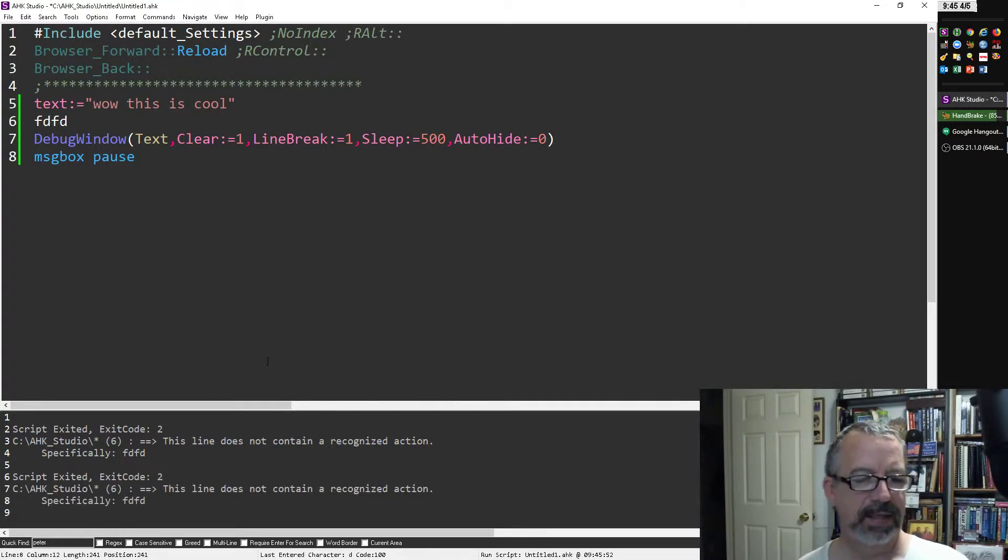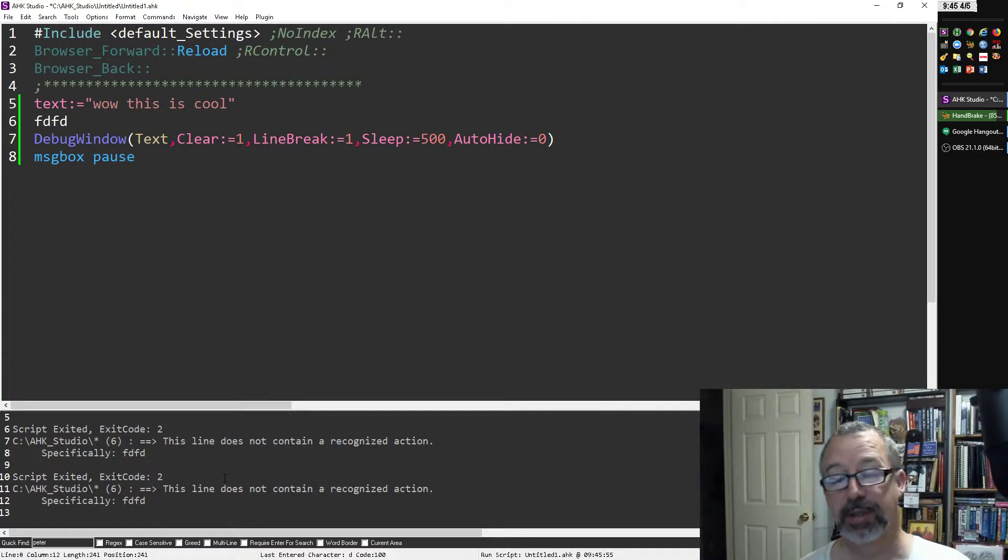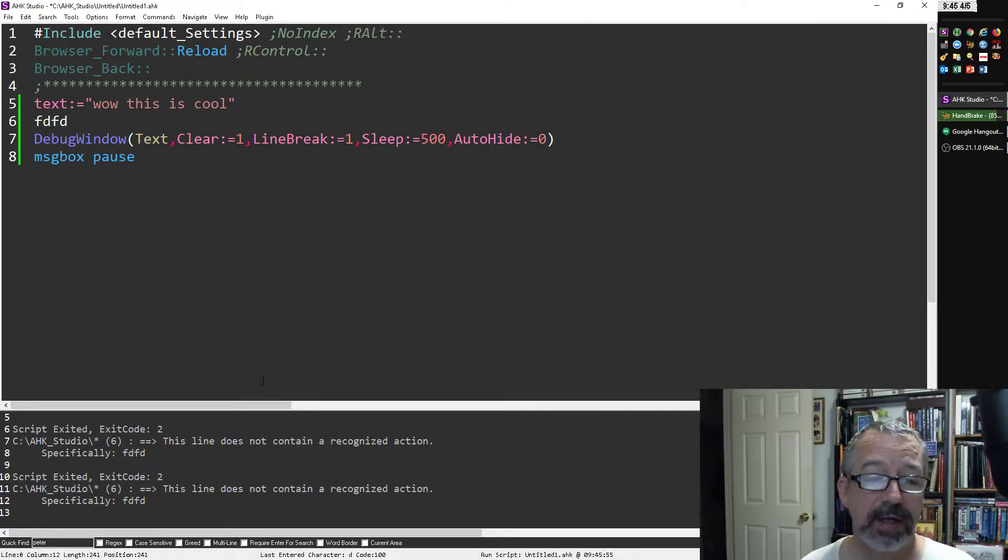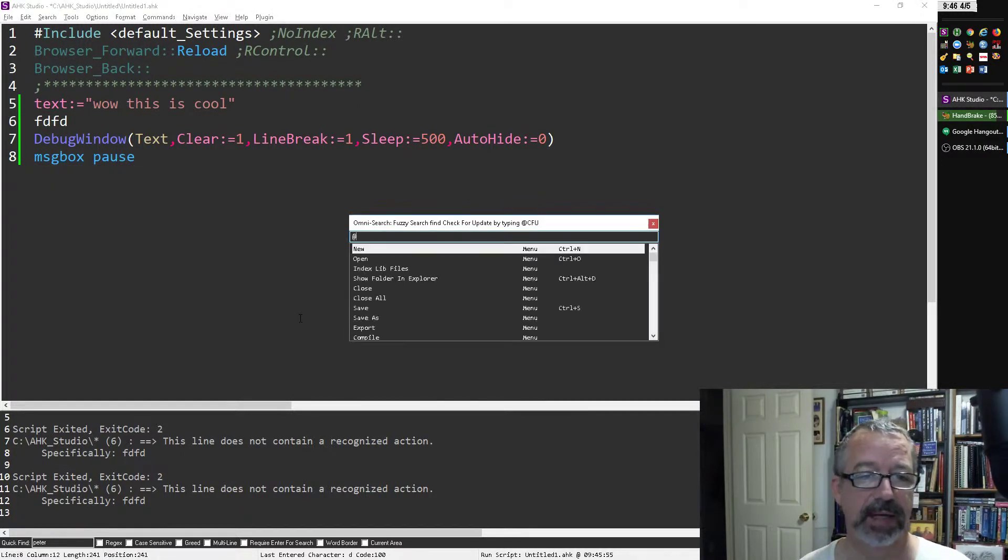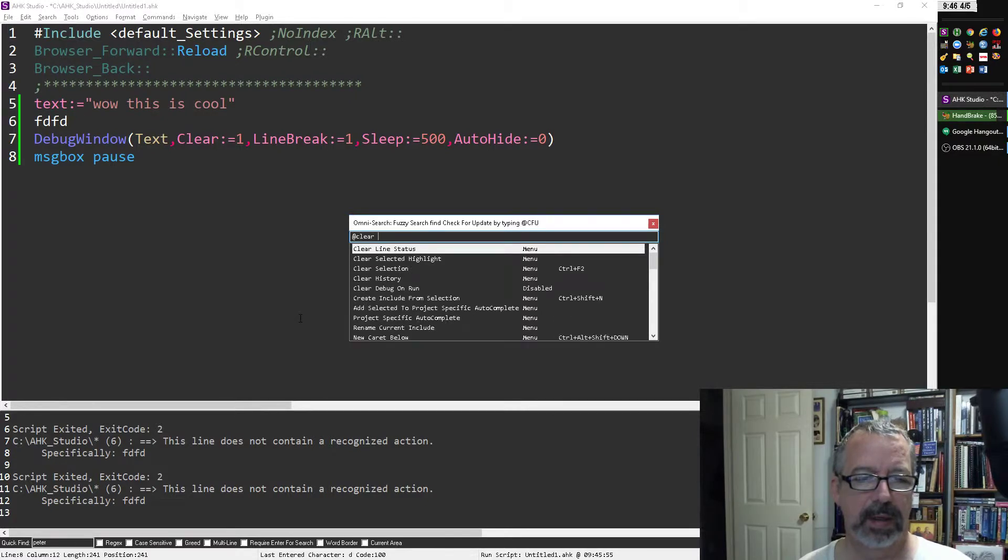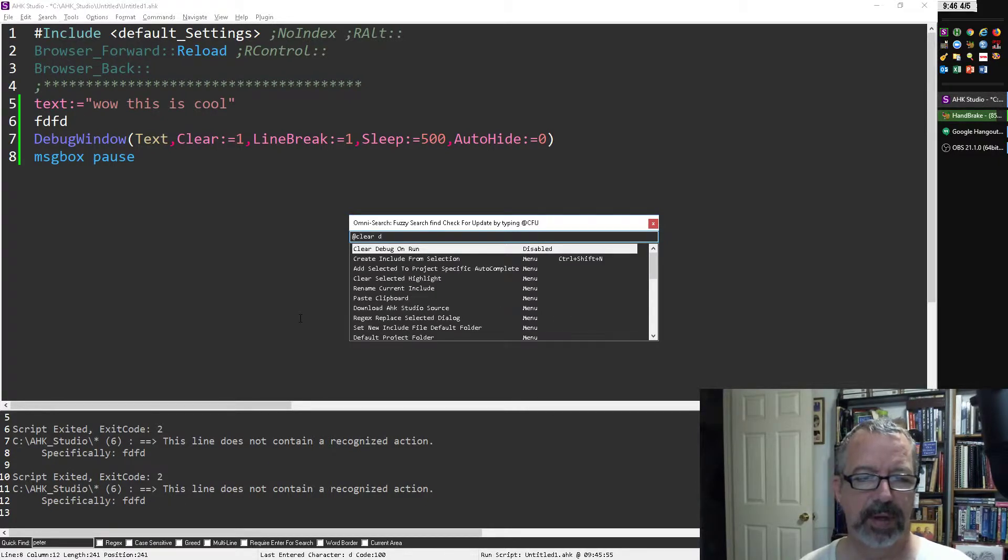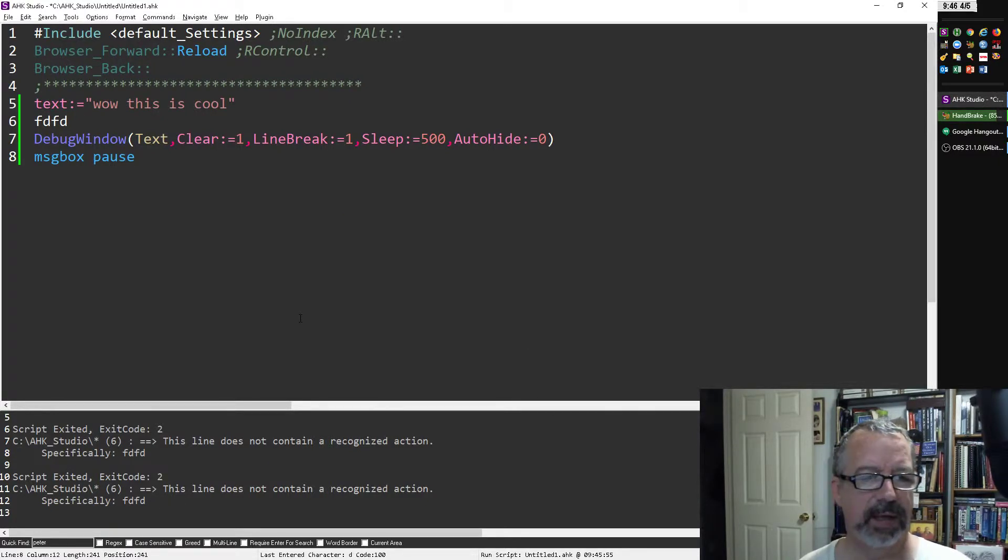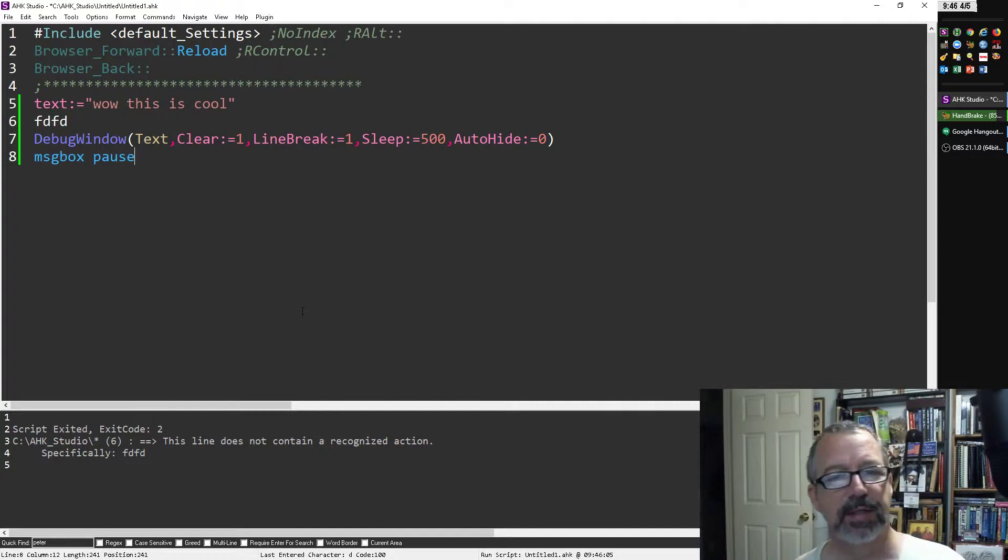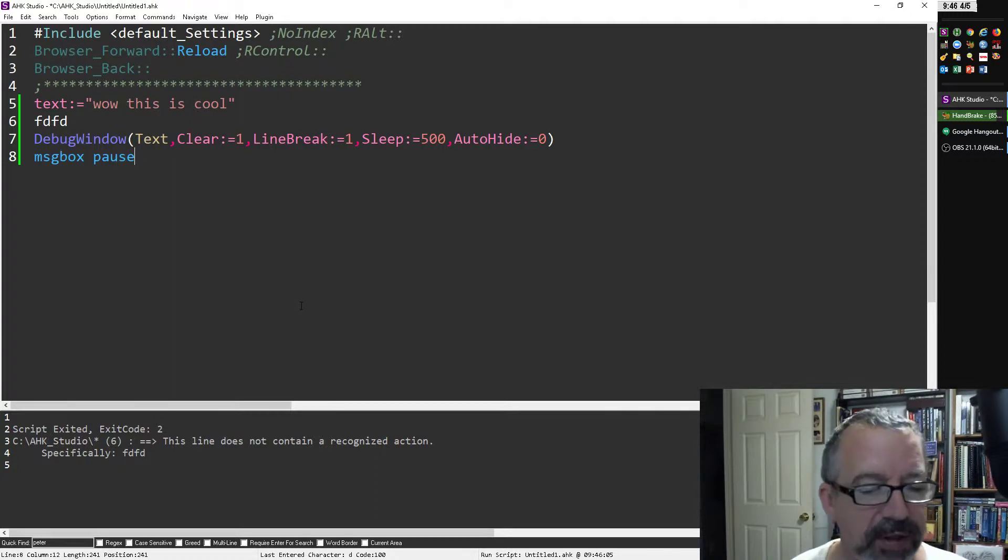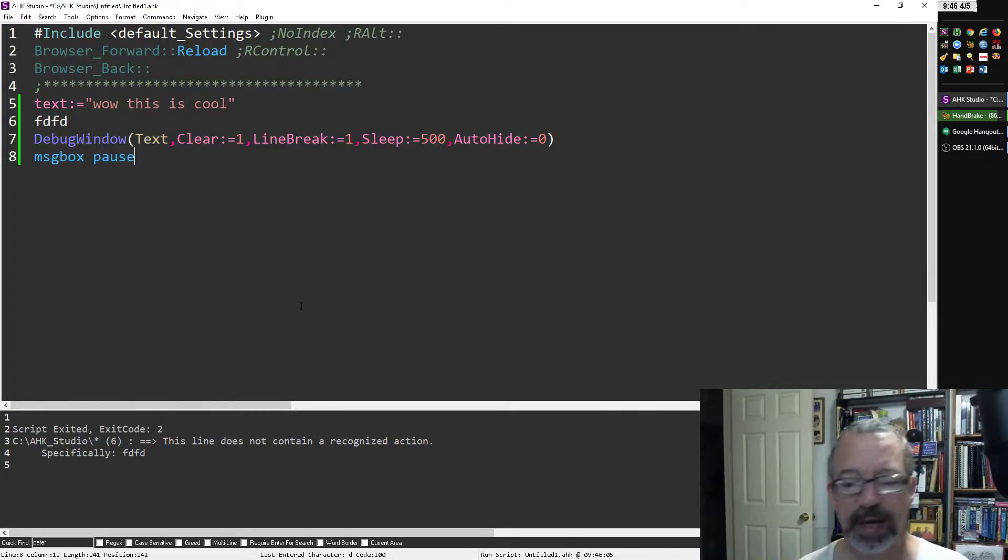If I disable it and now I run it, see how they start stacking? Which isn't terrible either, depends on your preference. I personally like having that thing blanked. So clear debug on run, turn it back on, and now when I run it I just get the one error.